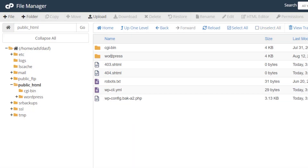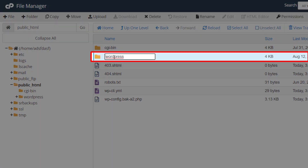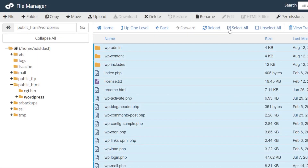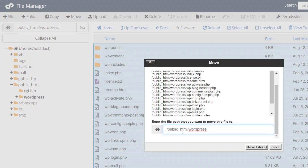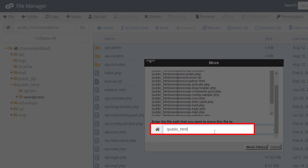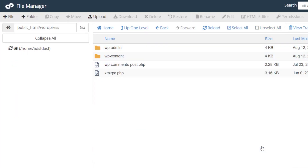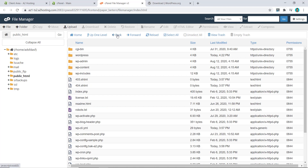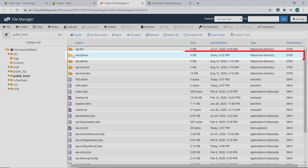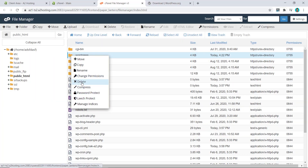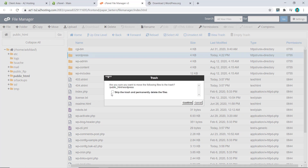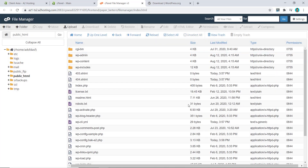Click Confirm. Now go into the WordPress folder, select all files, and click Move. Delete the 'wordpress' part from the path and click Move Files. Now go back, click on the WordPress folder and delete it since we don't need it anymore — skip the trash and confirm. This part is done, but leave the page open as we will come back to it later.